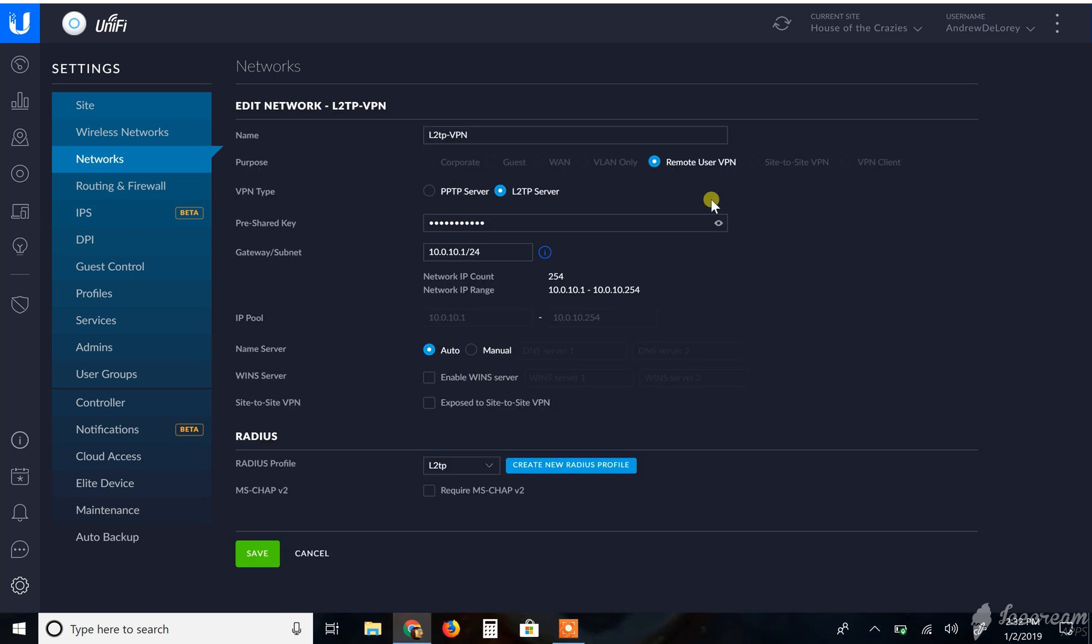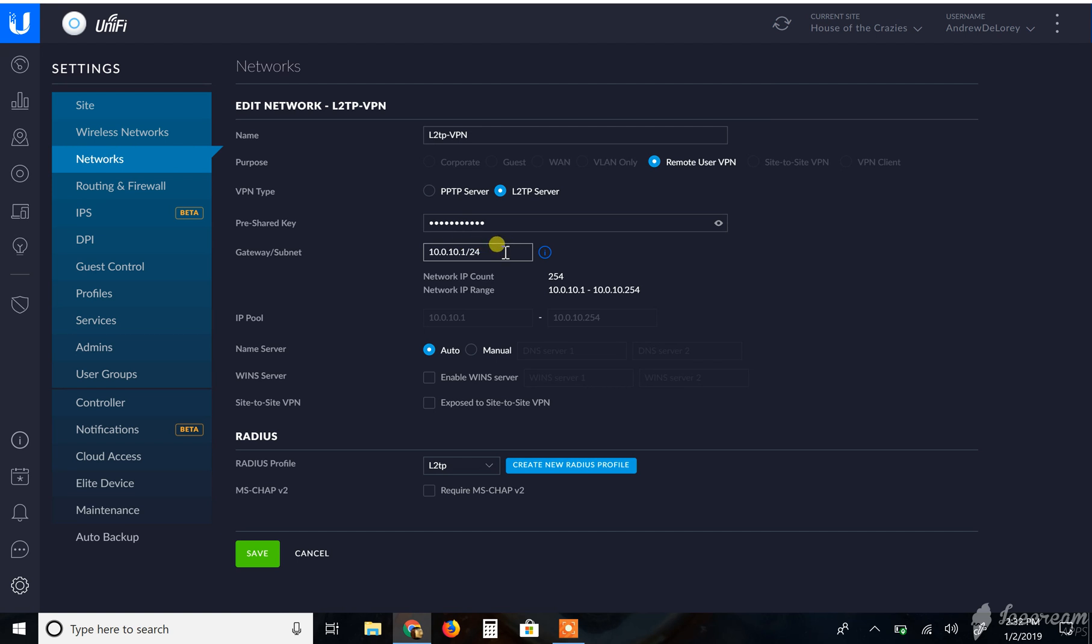So essentially I give it a name, click on Remote User VPN, click on L2TP, and give it a pre-shared key. I created this network and you have to put in this slash 24, otherwise it just doesn't like life at all and it'll give you like some red lines that are not there. Put that on auto.